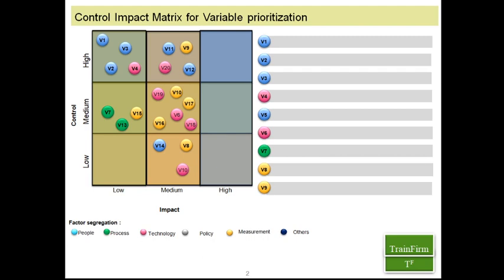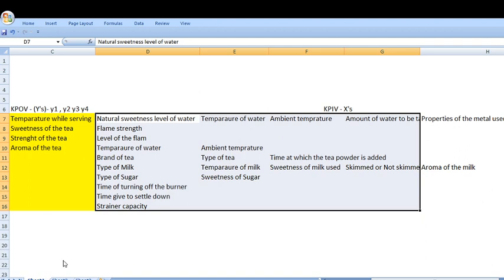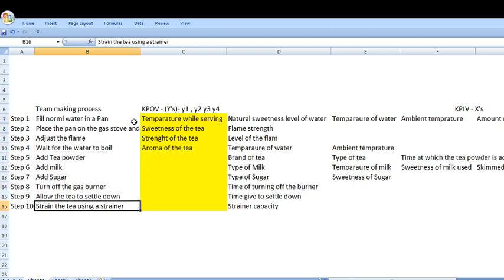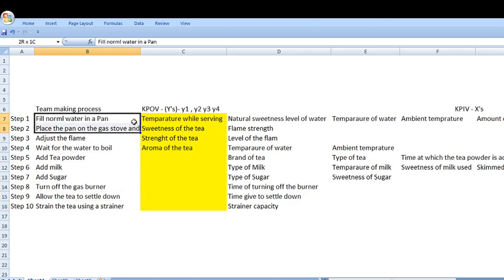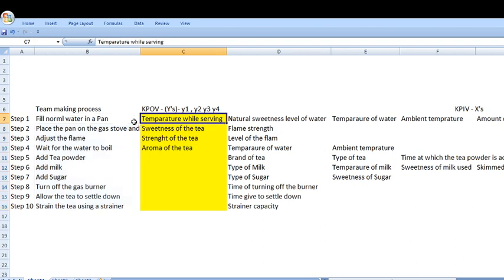Let me use a simple example that everyone can follow — a tea making process. When talking about a tea making process, there are around 10 steps we generally follow: starting from filling water into a pan, heating it up, adding sugar, adding milk, and finally straining it so your tea is ready to be served.